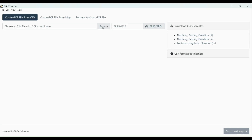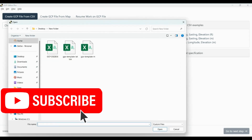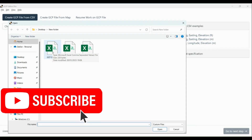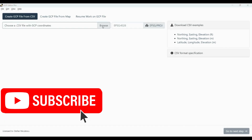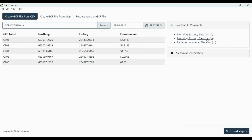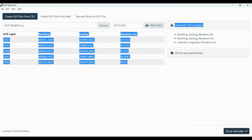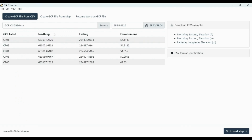First, you need to start importing your coordinates. In my case it's OSGB36. The template format requires a heading with GCP label, northing, easting, and elevation. So you're going to use this format and just put your coordinates in your local grid.